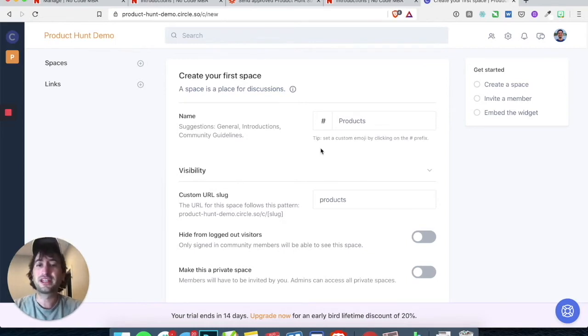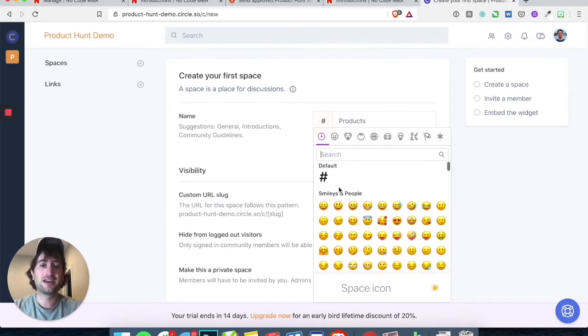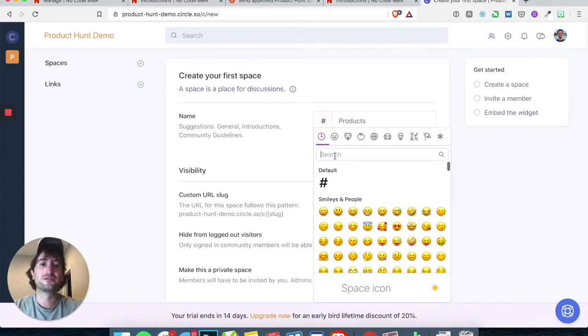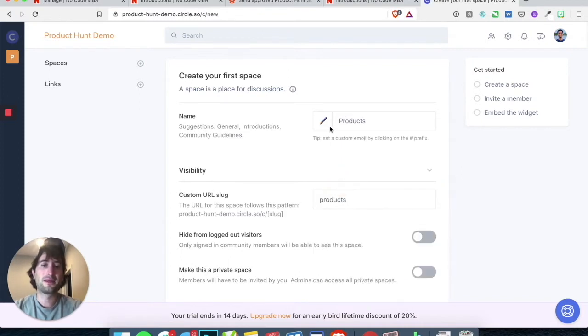One thing that's cool in Circle is that you can click on the hashtag and choose an emoji. So why don't I go ahead and choose a paintbrush for an emoji.